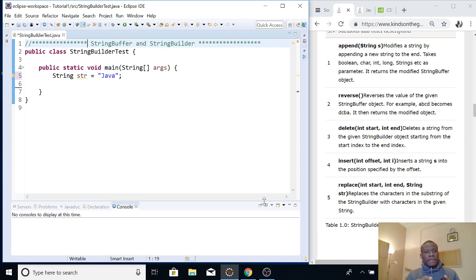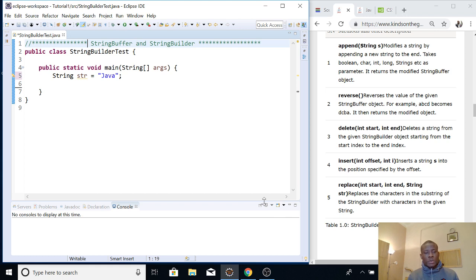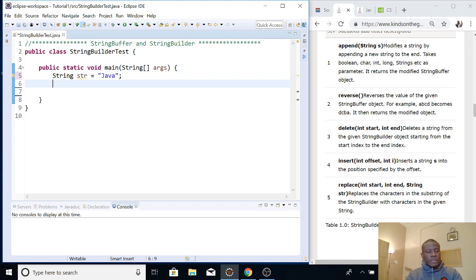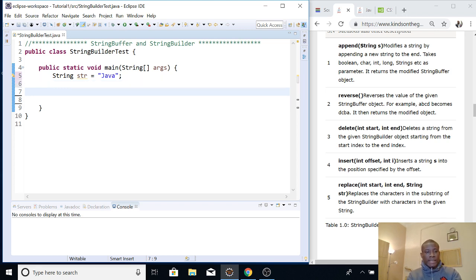The problem is that String has the issue of being immutable, meaning that you can't change a string — if you change a string, it doesn't actually work. So let's try it: let's change this 'Java' and see that it doesn't actually work. I'm going to replace the A in Java with O, so instead of Java, I'll have 'Jovo'.